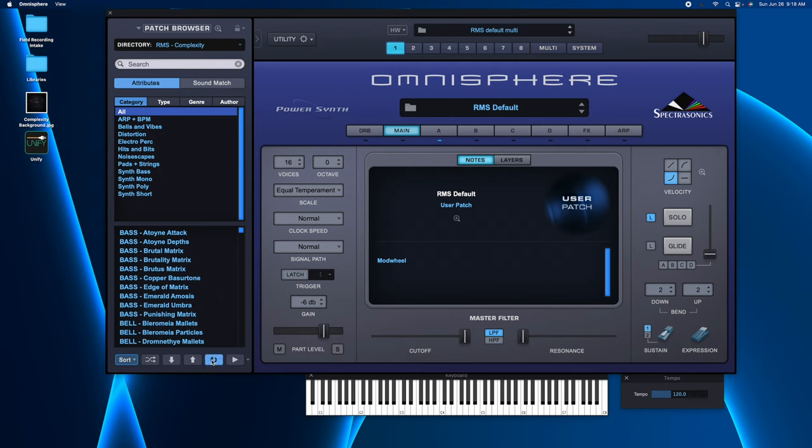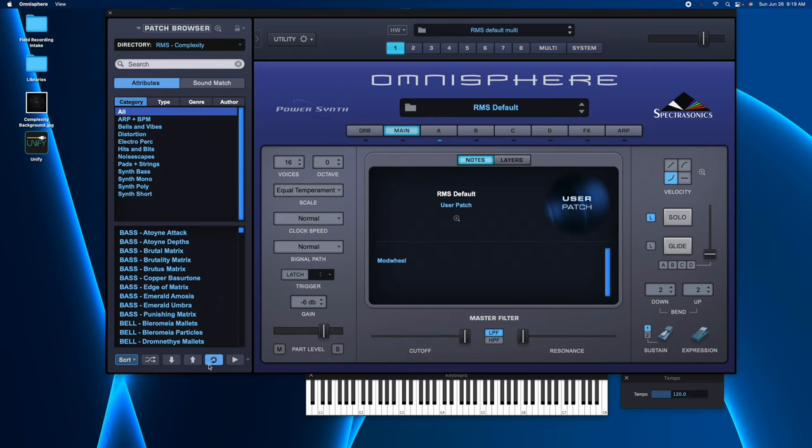And depending on how big your collection is, and I know some of you have huge, massive third-party collections, this could take a while. So we will sit here and just wait for this to go. And at this point, I'll just do a little advertising. You can check this out at RockyMountainSounds.com.